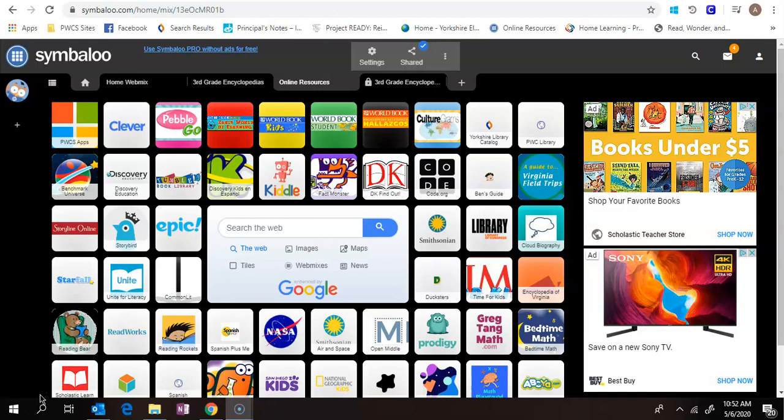It's available to us through the Prince William County Library. So if you go to our Symbaloo page, the Prince William County Library link is over here in the corner. You can also just look up Prince William County Public Library.